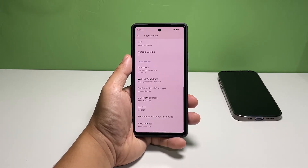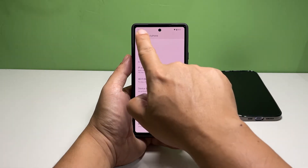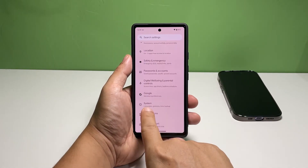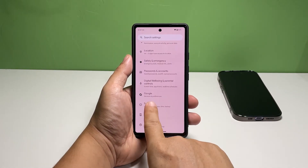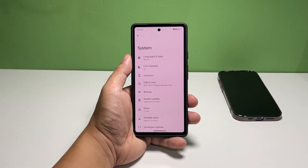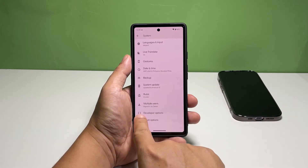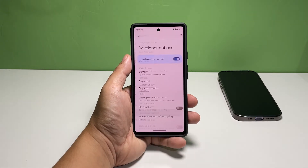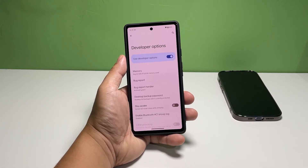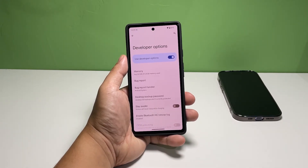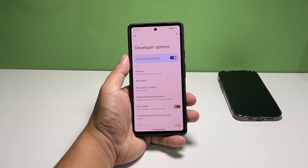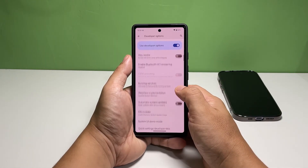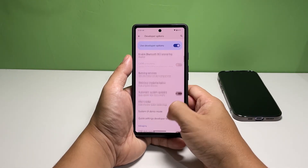So go back to the previous screen. Find and tap System. This will bring you to the next screen where you can find system-related settings, including the developer options. Scroll down and tap Developer Options — it is the second to the last option.